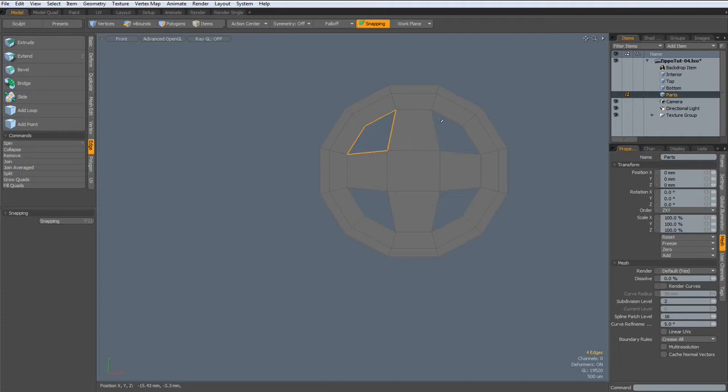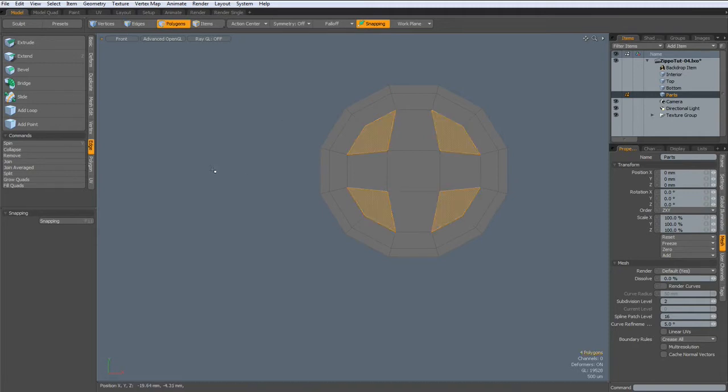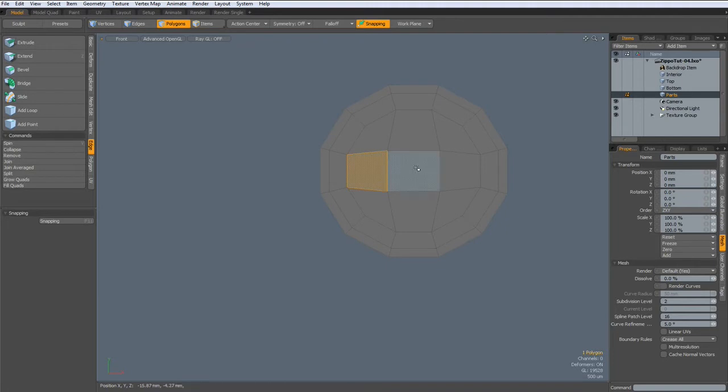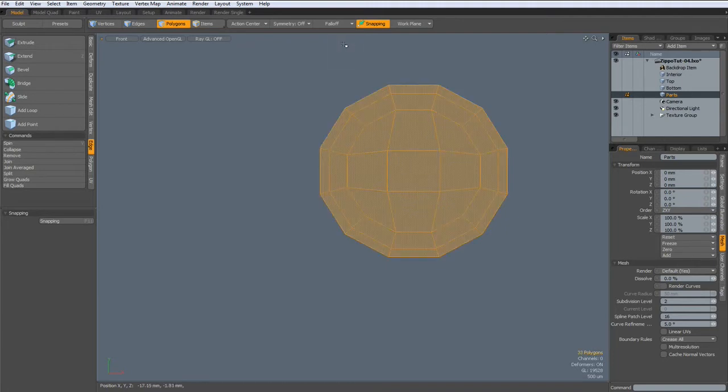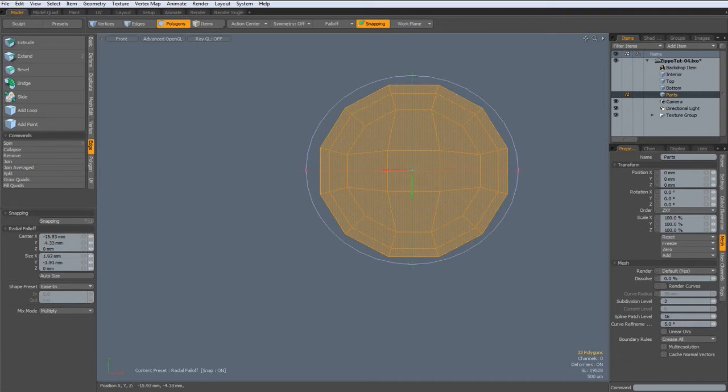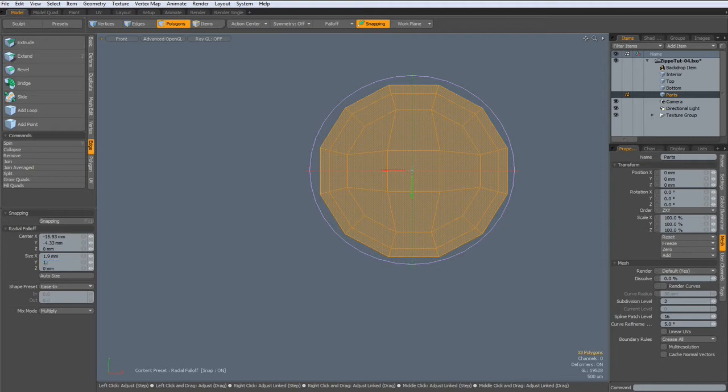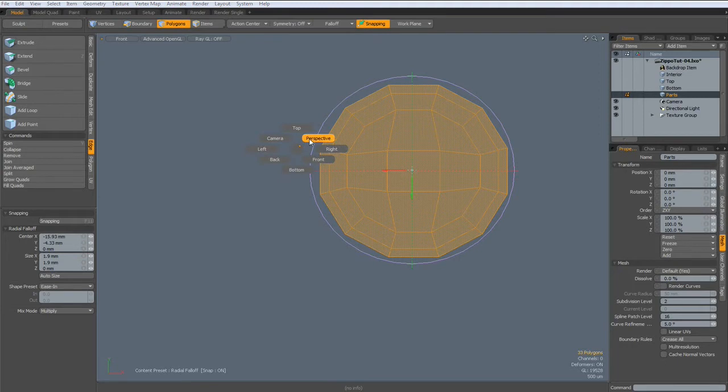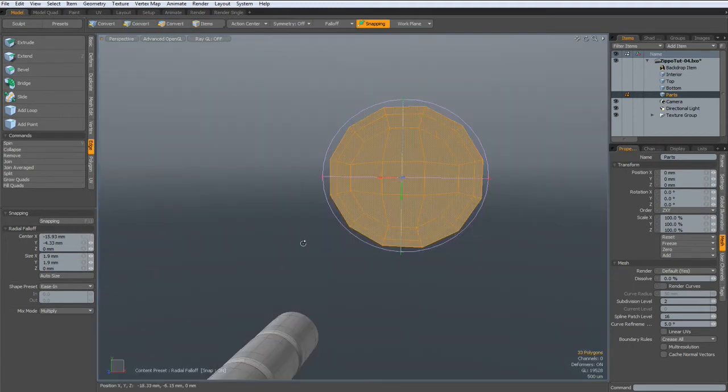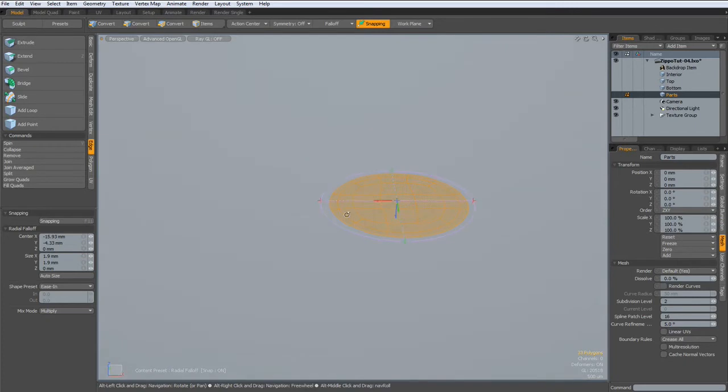Select these edges, and hit the P key to put in a polygon. Now I need a falloff radial, make it a bit bigger. Here, 1.9, go to perspective, hit the Tab key so we can see what we are doing.